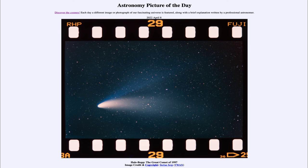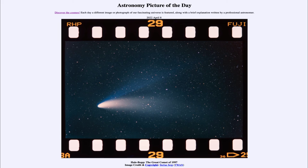The particles in the dust tail lag behind as the comet moves, so they show us the direction in which the comet is moving. From these we can say that the sun is off towards the lower left and that the comet is moving toward the upper left on this diagram.